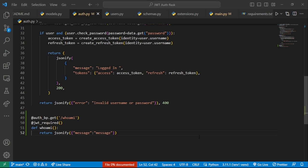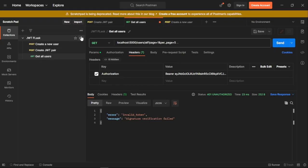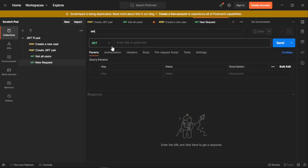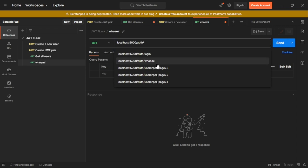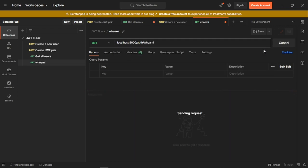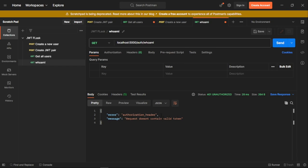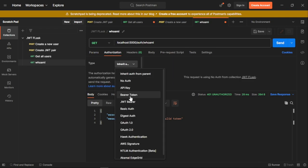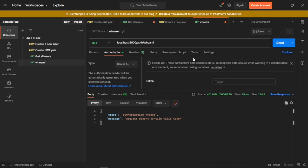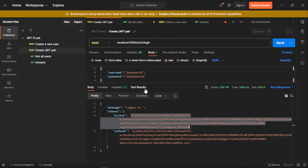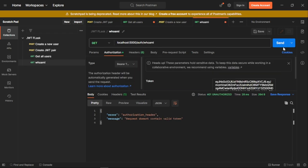Now, with our server running, we're going to go to Postman and create a new request — our 'who am I' request. This will be a request to localhost 5000 slash auth slash who_am_i. If we try to send this right now, we'll basically be told that we do not have a valid token, so we need to provide one. We'll go within our Authorization, select Bearer Token auth, and provide our token. We actually have an expired token, so let me create a new token, copy it, and provide it here.